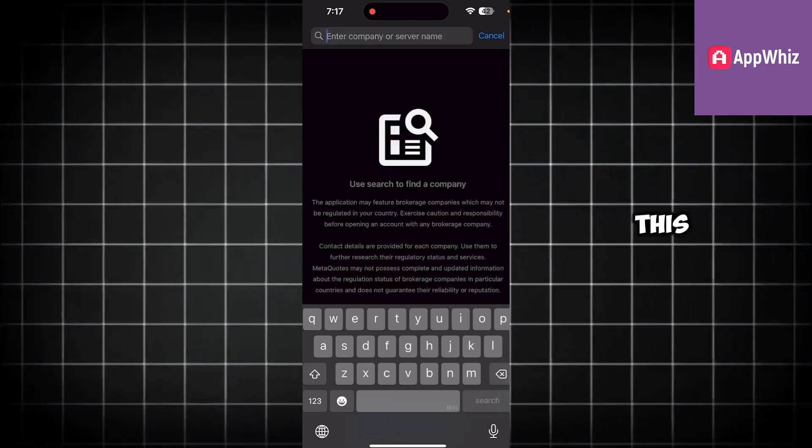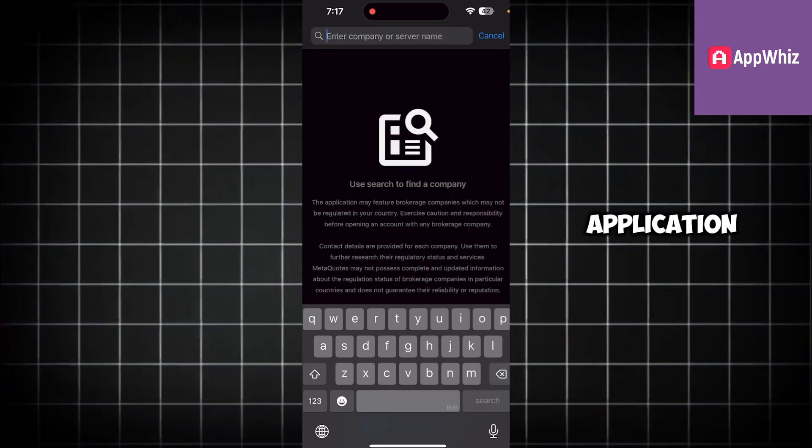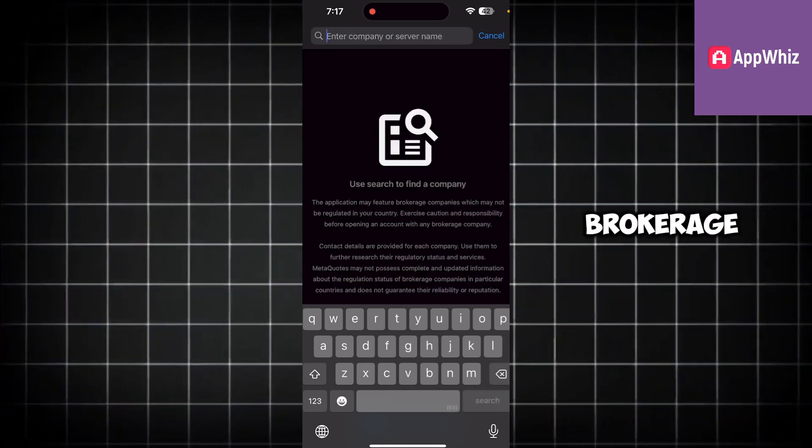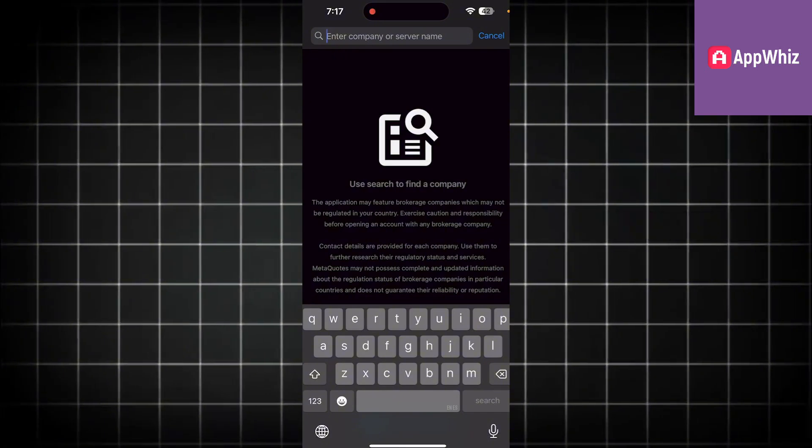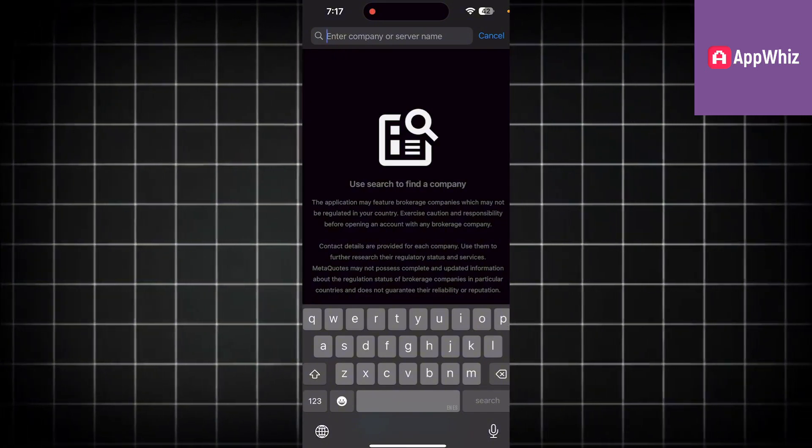But if I remove this, as you can see, the application may feature brokerage companies which may not be regulated in your country.